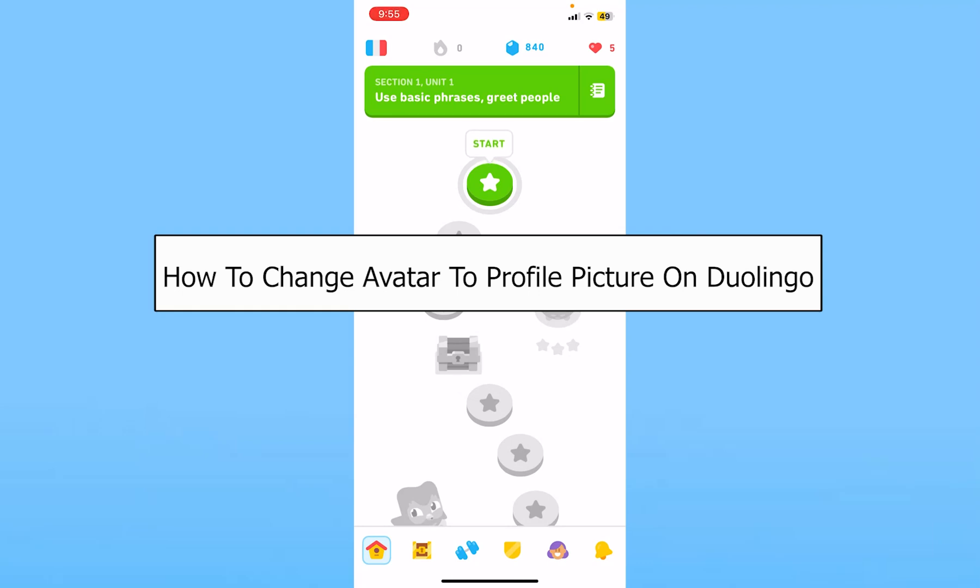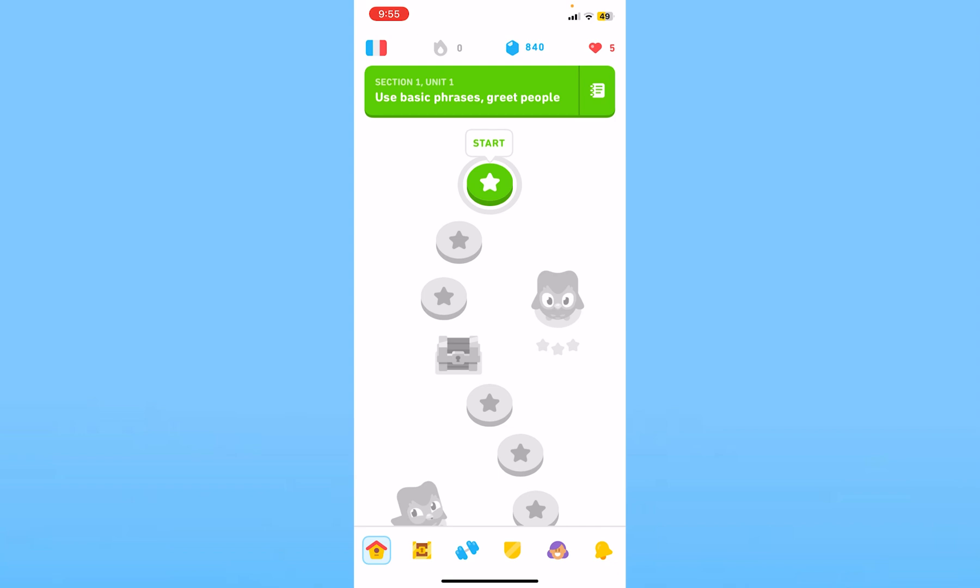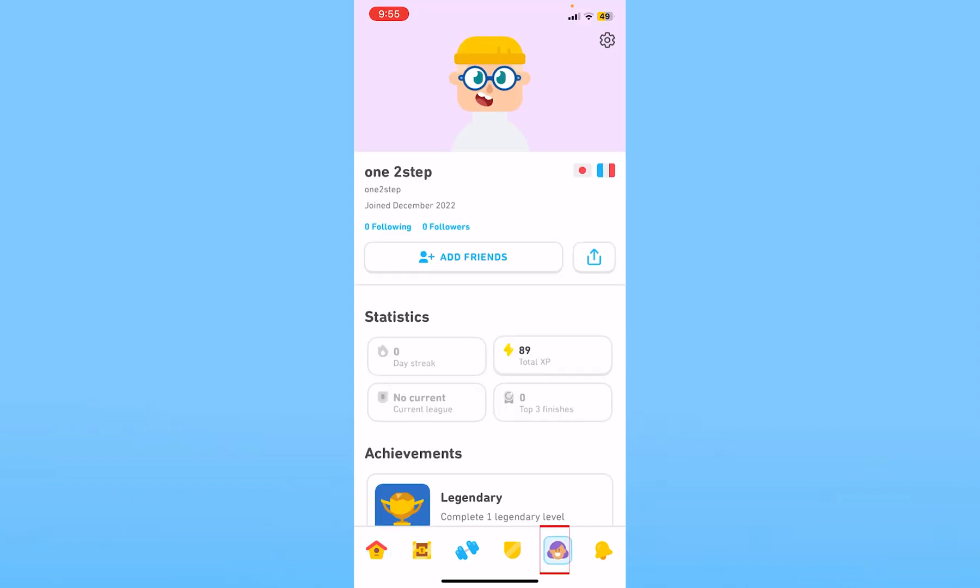Today I'll be teaching you how you can change your avatar to profile picture in Duolingo. Click on your profile picture at the bottom and click on the setting icon at the top.